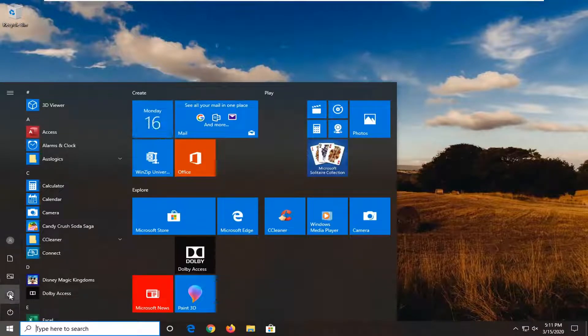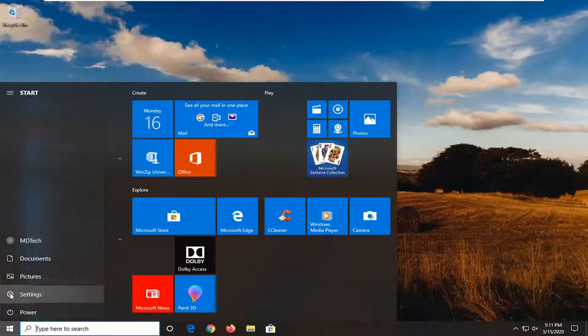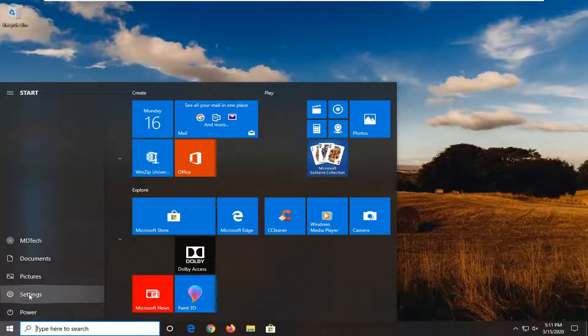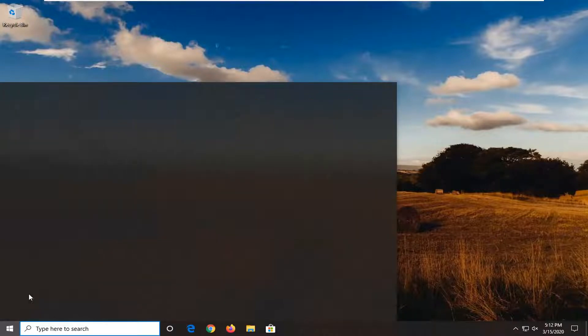Select the settings gear icon on the left side, wherever you hover over it, it should say settings. So go ahead and left click on that.